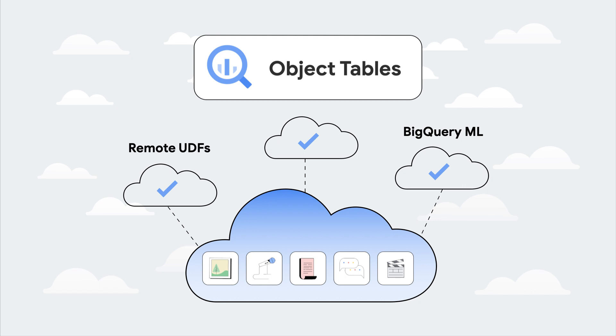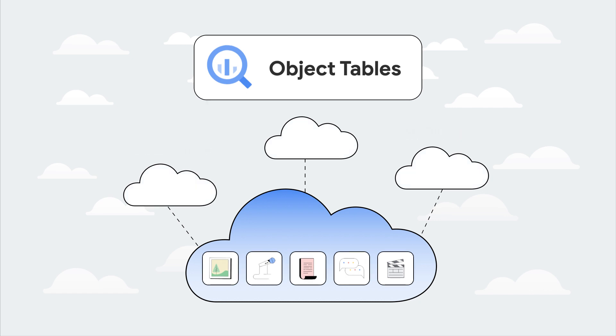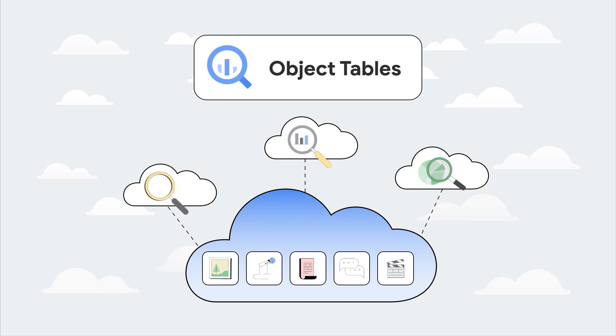Since object tables contain metadata such as URI, content type, and size, they can be queried just like other BigQuery tables, allowing you to run machine learning models for predictions on unstructured data using BigQuery ML.